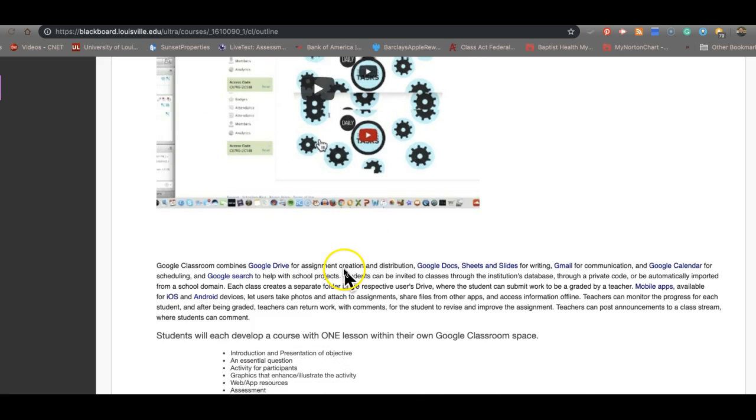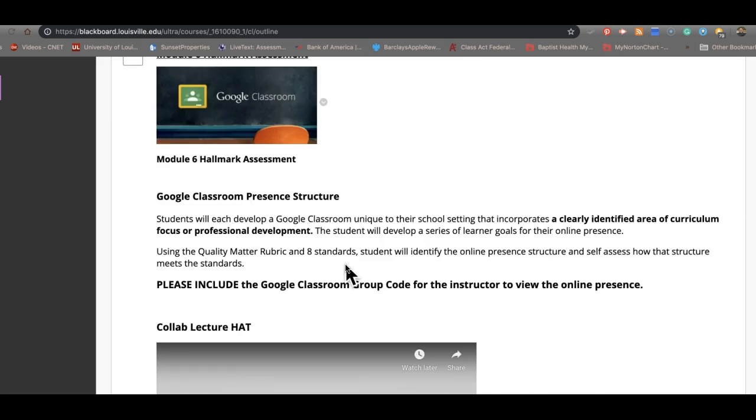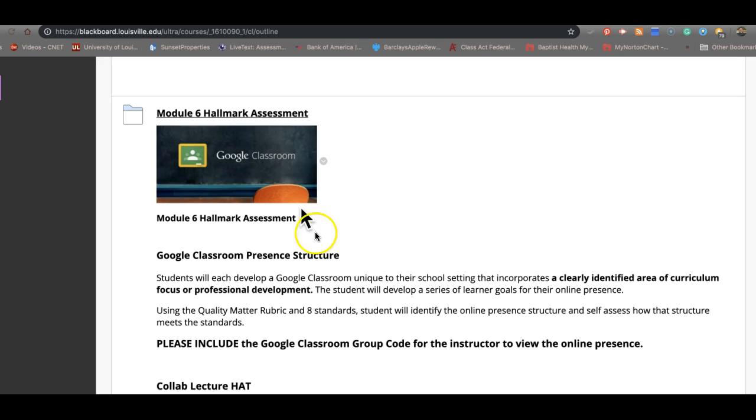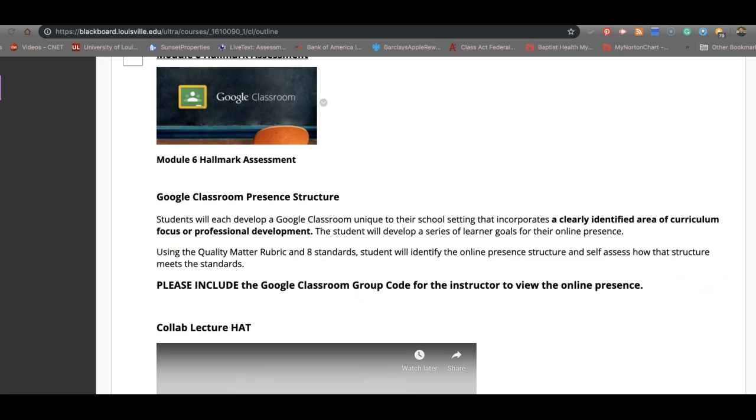So those are the three pieces. Now let's go look at the final itself. That's why I'm saying down here where it says please include the Google Classroom group code. Well, I can't. In fact, I'll get that out of here. That just doesn't hold water anymore. They've got it so locked down, I can't get into your Google Classroom.